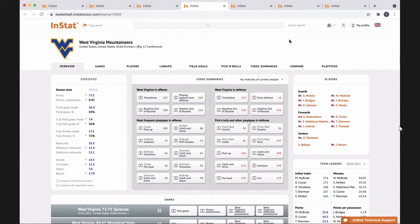We started using InStat halfway through last season, so we decided to make a full commitment this year. It has taken our scouting and player development to a whole new level. Player development is the big buzzword now — every player, every transfer, every recruit is asking how you're going to get them better.